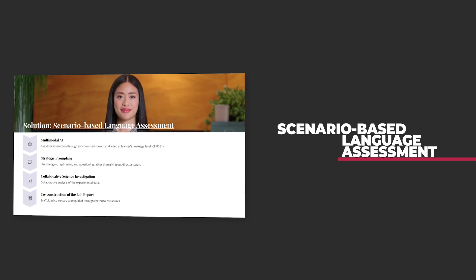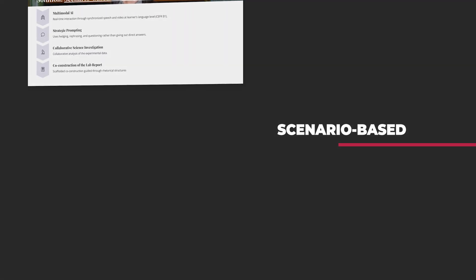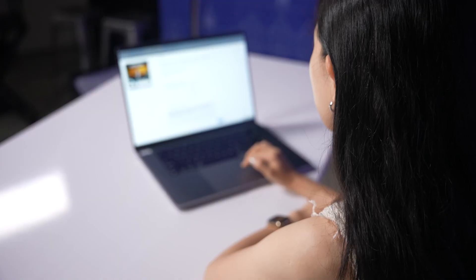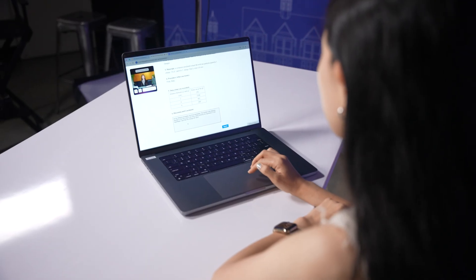My project is called the Scenery-Based Language Assessment. The students are immersed in a scenario to perform these real-life skills, but with the help of an AI character.